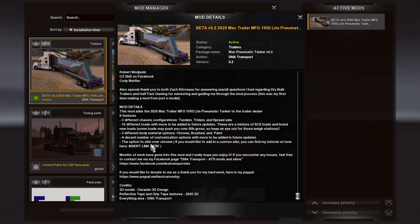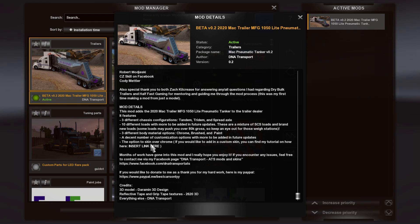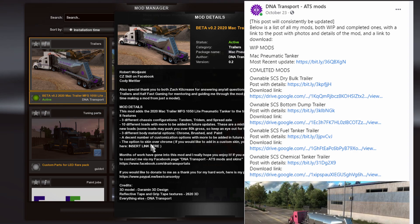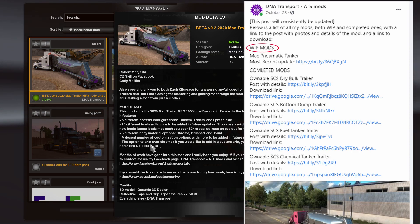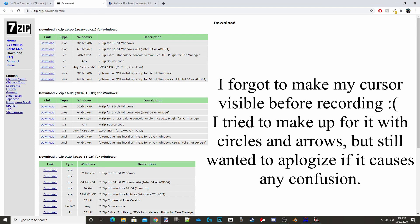If you are here from somewhere other than my Facebook page or from the mod description and aren't sure if this mod is available to the public at the time you're watching this, you can head on over to my Facebook page linked below and find a pinned post that has all my mods. If it's not done, it'll be under the work in progress mods title, and if it is done, it will be under the completed mods title. So now let's go ahead and get into the tutorial.